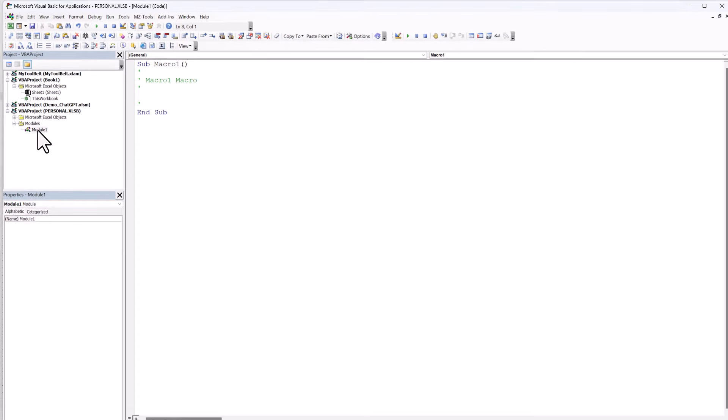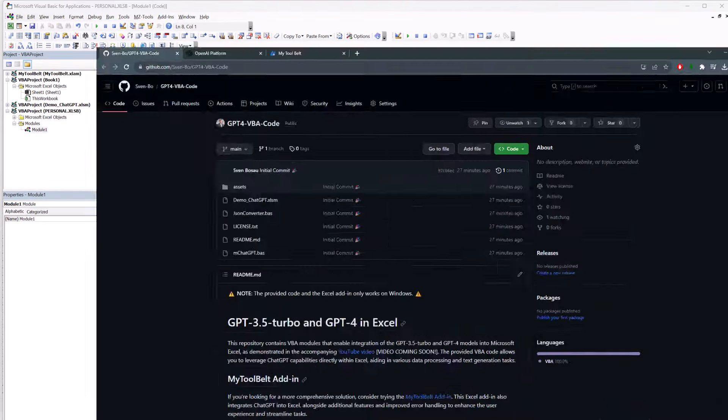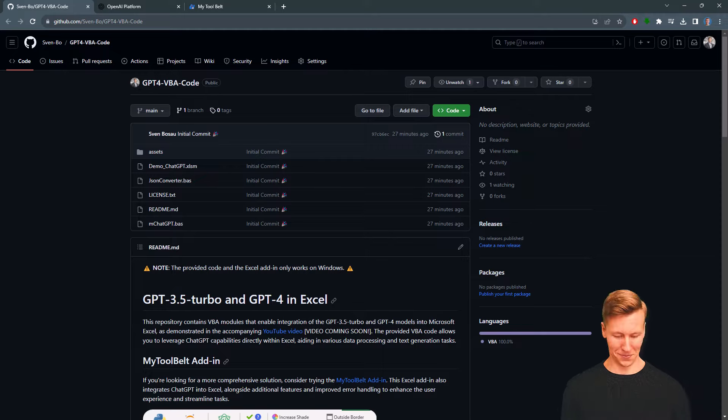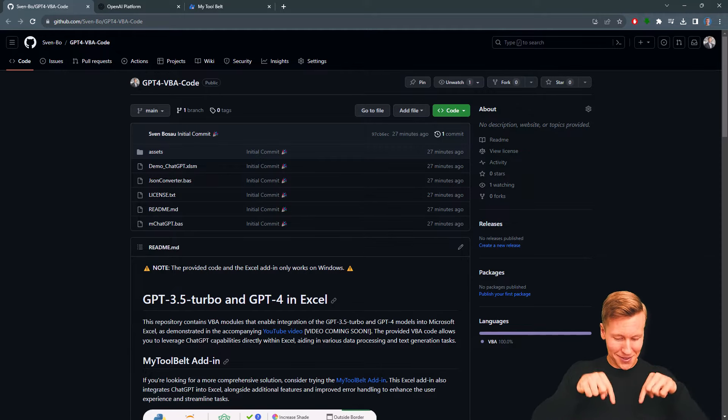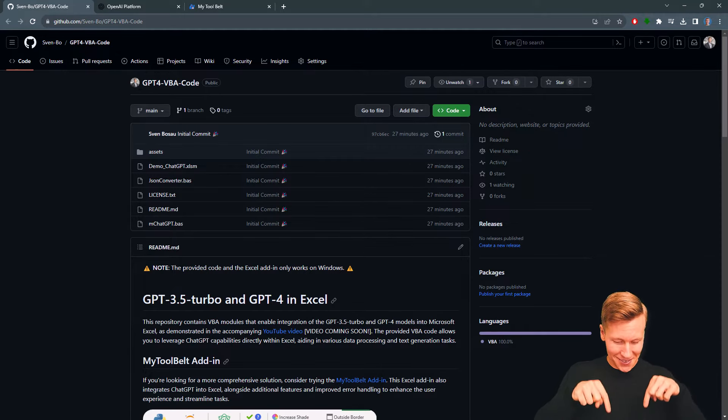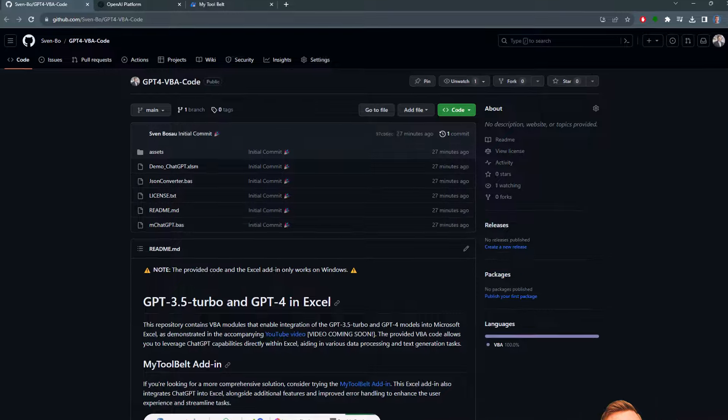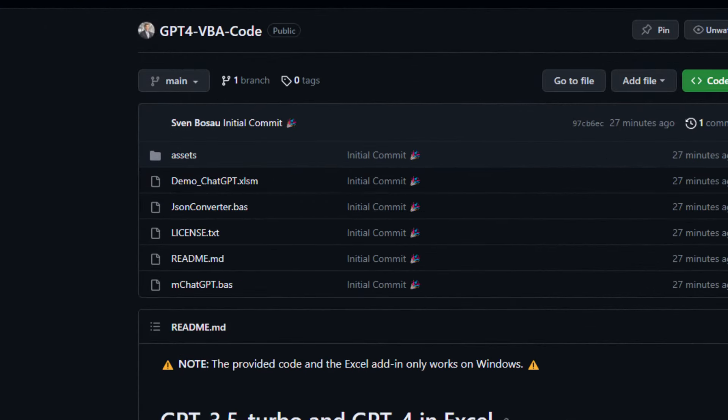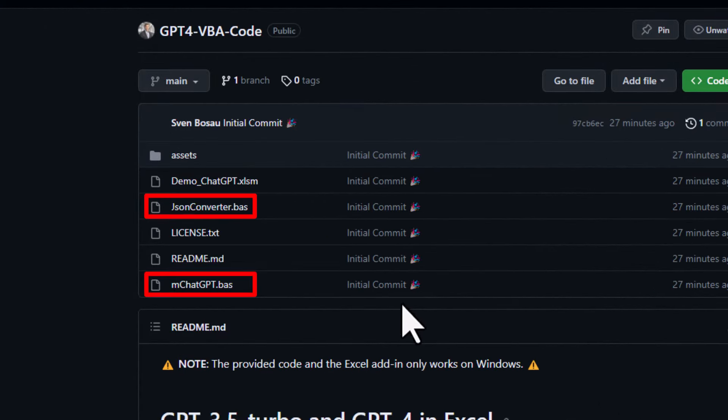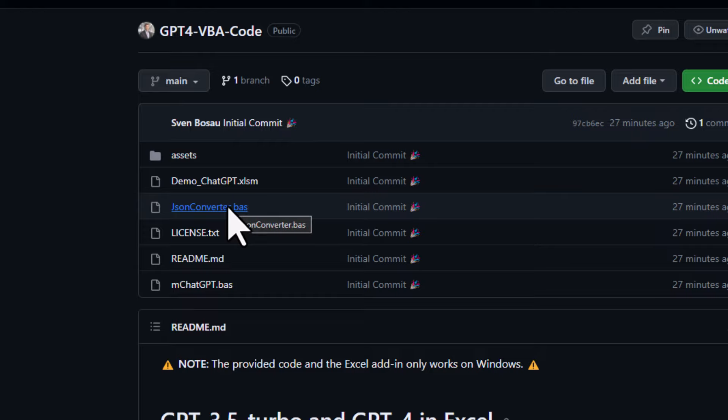Okay, and now head over to my GitHub repository. You will find the link to this page in the video description box. From this repository, we will need two modules: the JSON Converter and the ChatGPT module. Let's start with the JSON Converter.